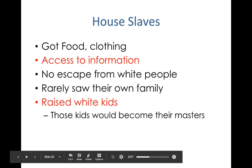House slaves had large access to information — news about things that field workers were never exposed to. This relationship sometimes didn't go well between the house slaves and the field workers, causing tension between different slaves owned by the same master. Many of the house slaves were women. Some older males, no longer able to work in the fields, were transferred into the house.